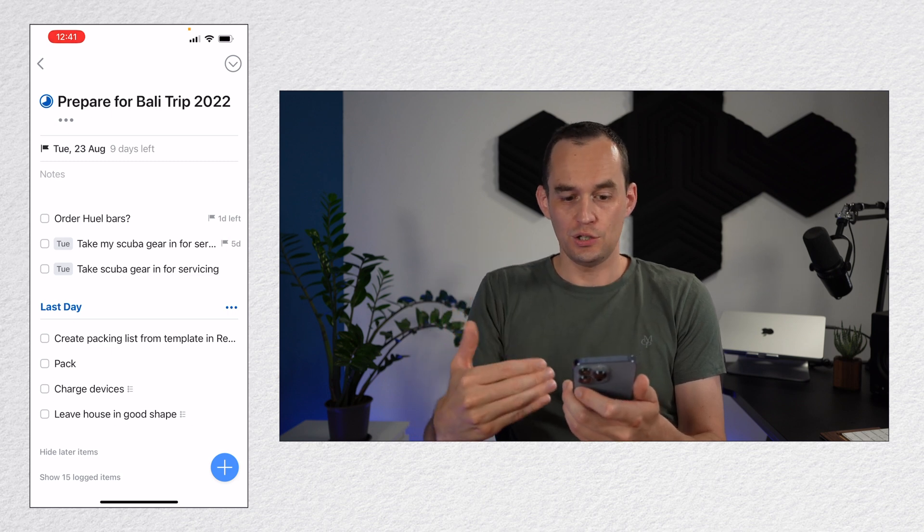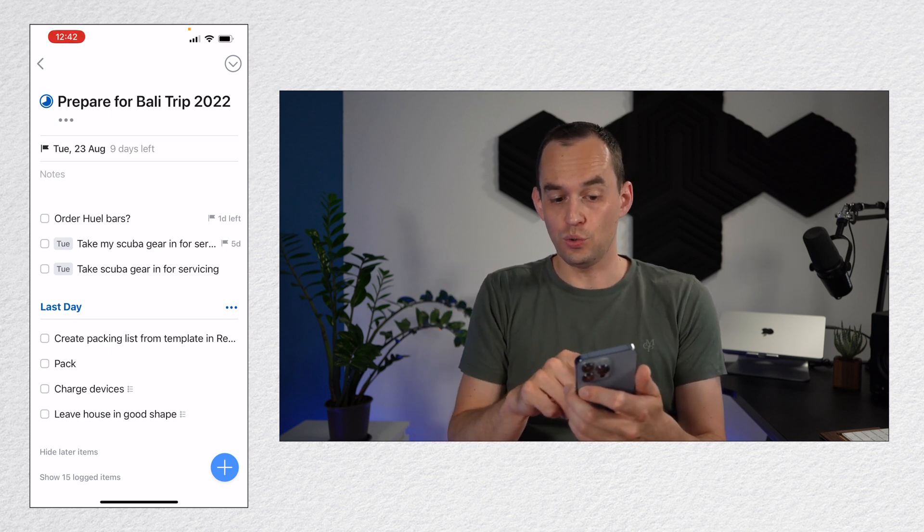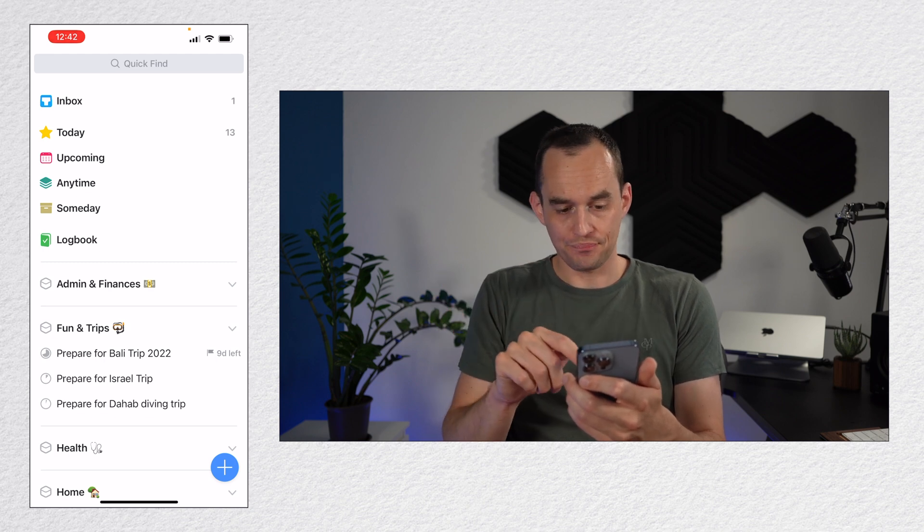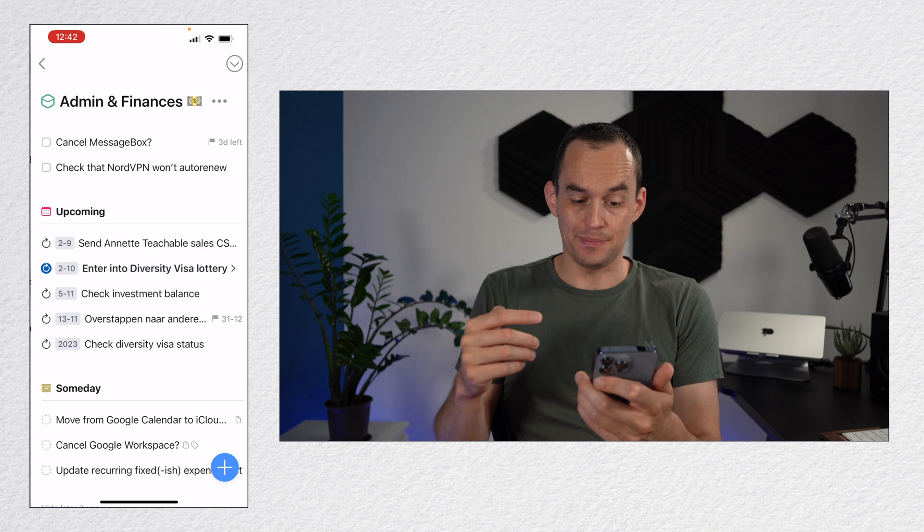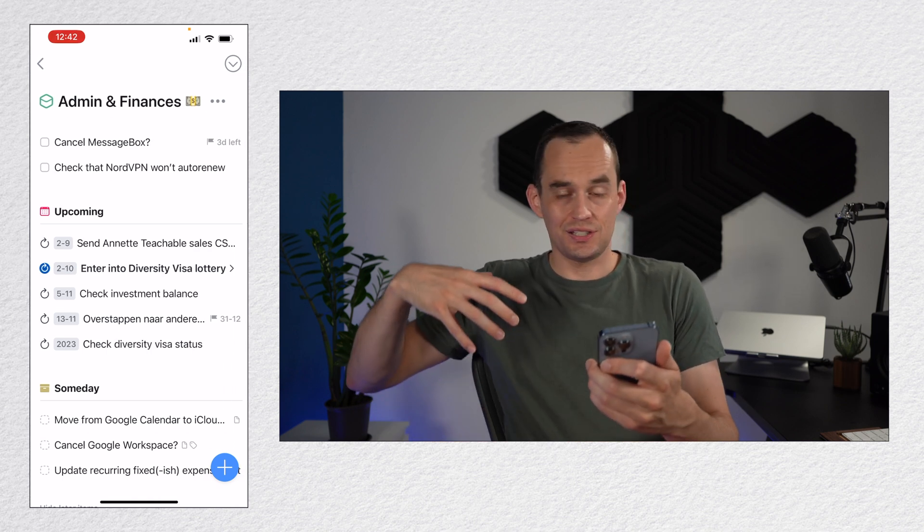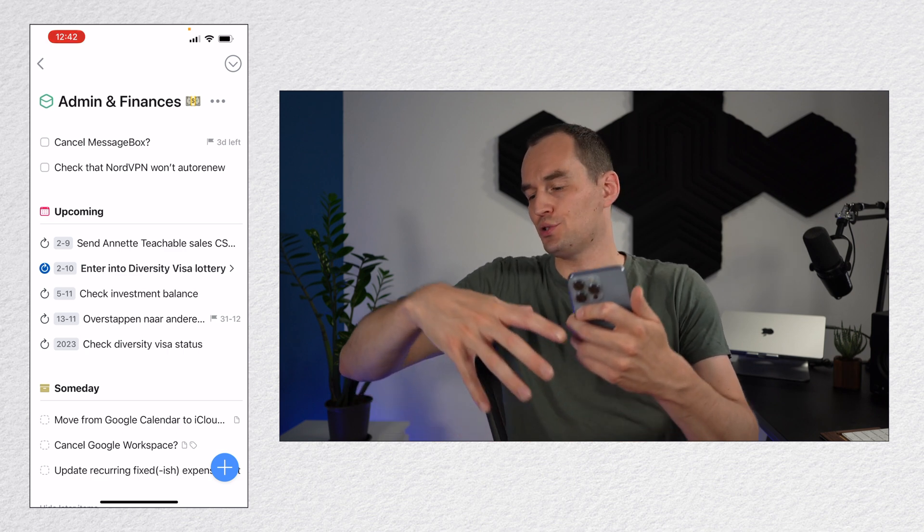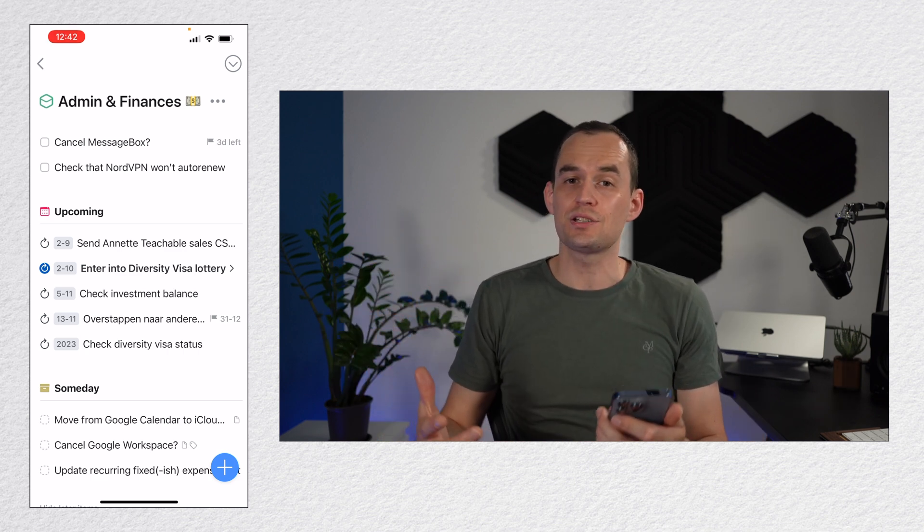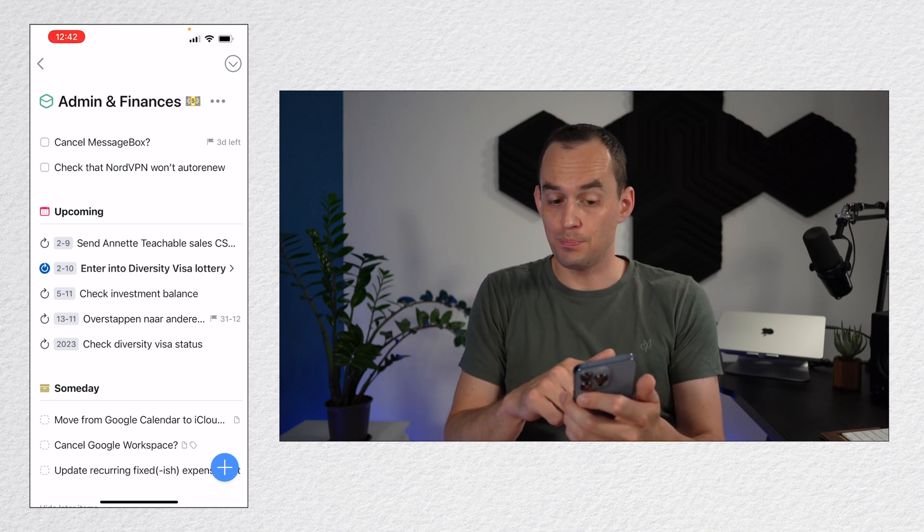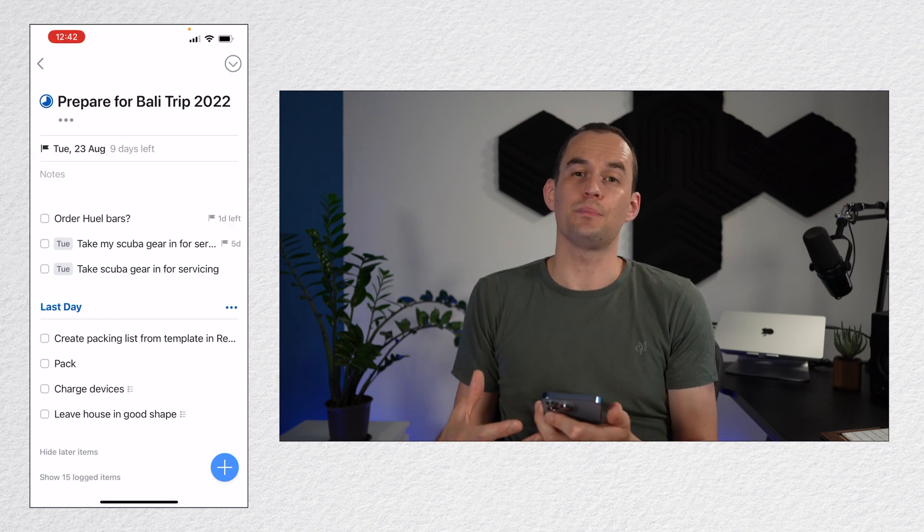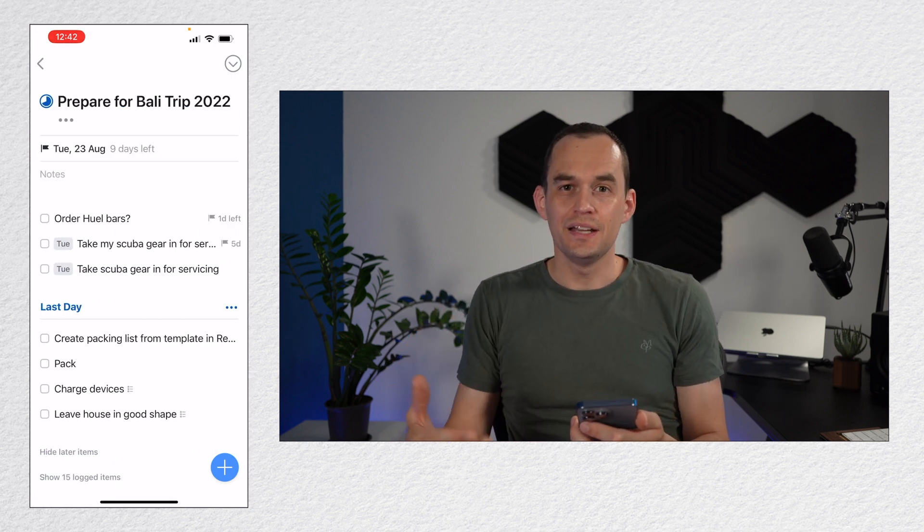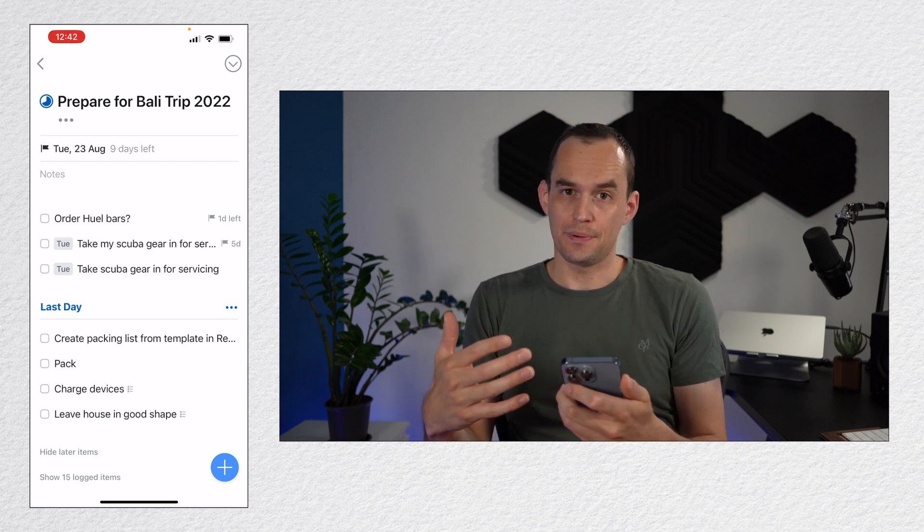But you also have, if I just go to a different thing, you have these things called areas. For example, admin and finances. Here's something that is an area. It's tasks that I have that relate to a certain area of my life. This area, admin and finances, it's always going to be there. I'm always going to have admin and finances tasks. But this project, prepare for the Bali trip, at some point, it's going to be done. This, again, is not a distinction that exists inside the Reminders app.